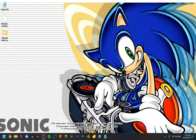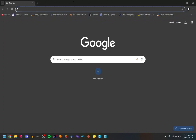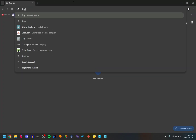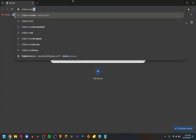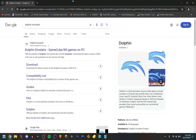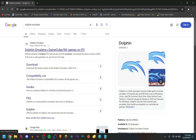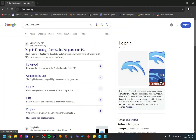First, you want to open your internet browser of choice — I use Chrome — then go to Dolphin Emulator. You should see the first result, dolphin-emu.org; that is the one you want to go to.